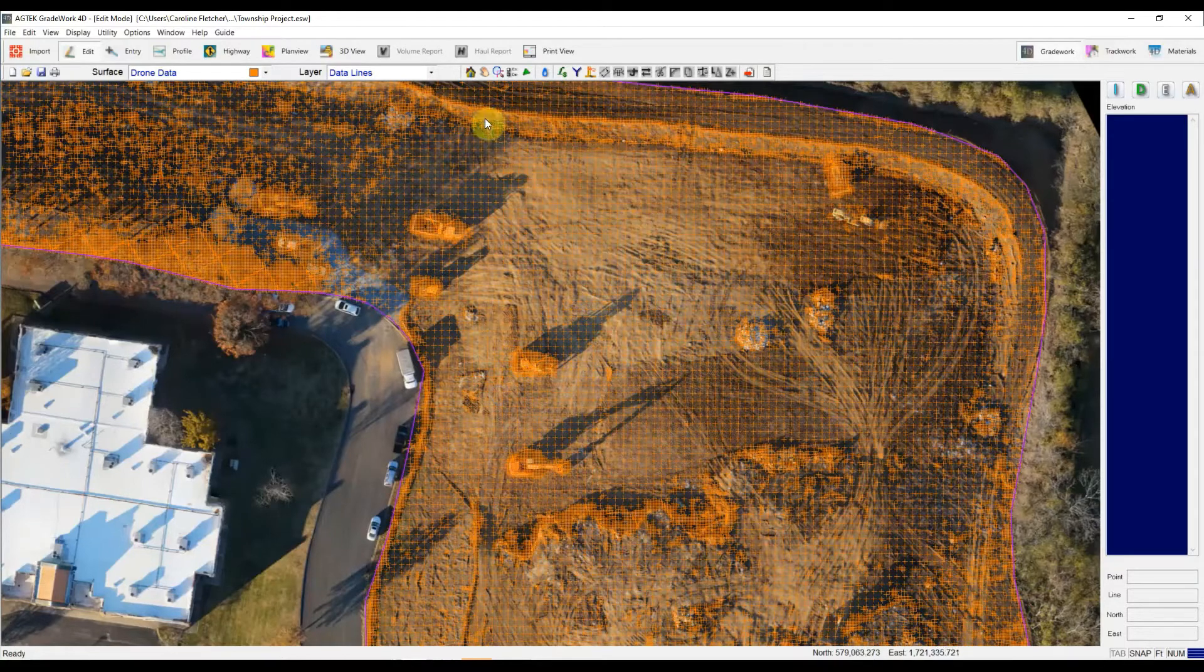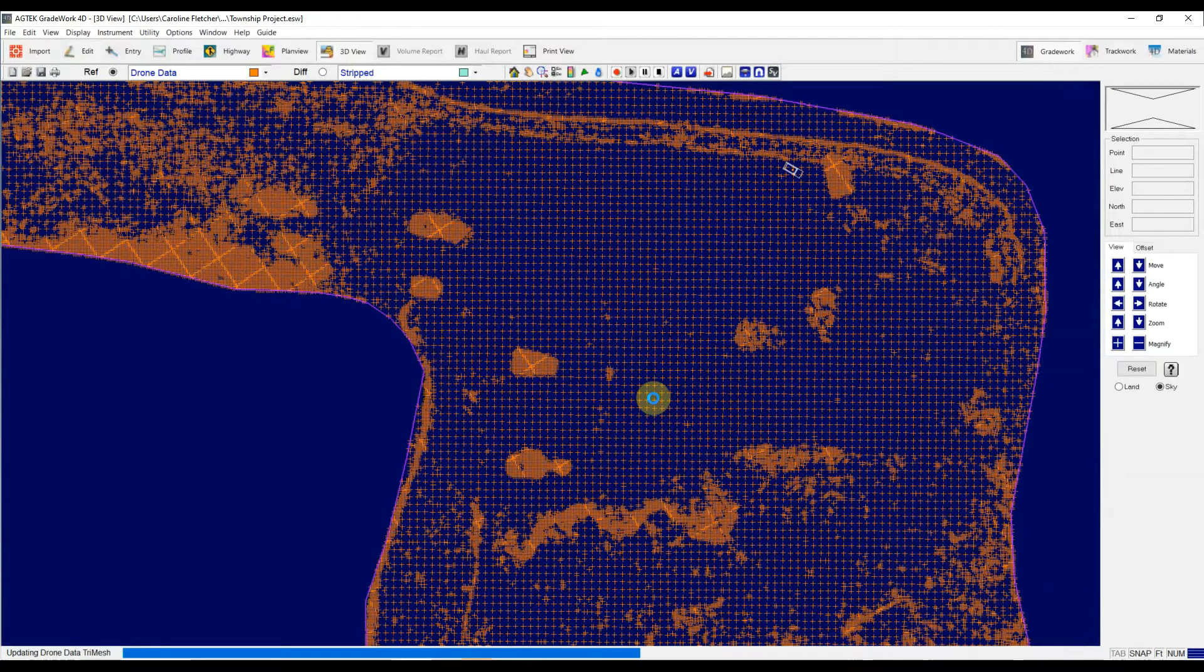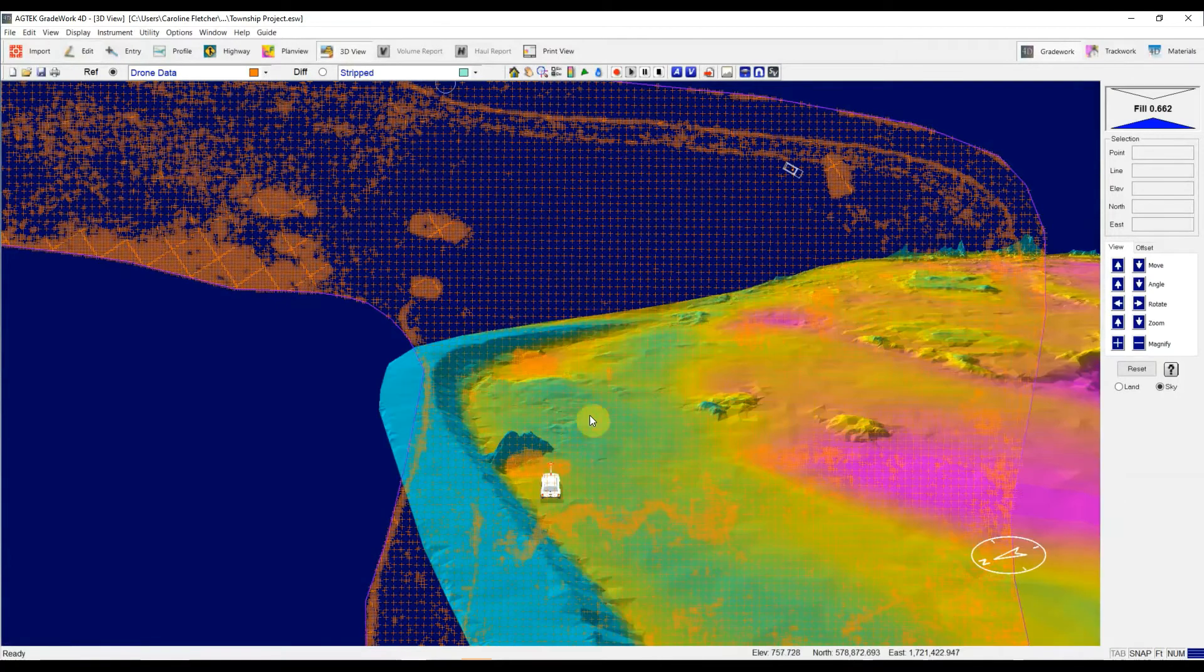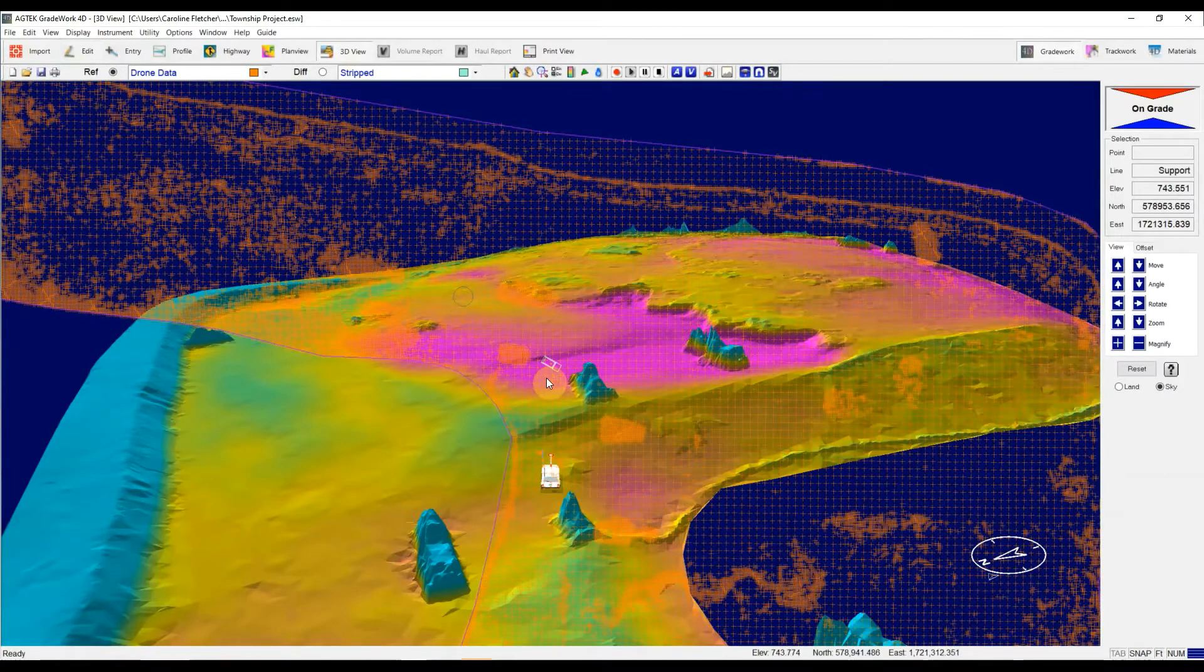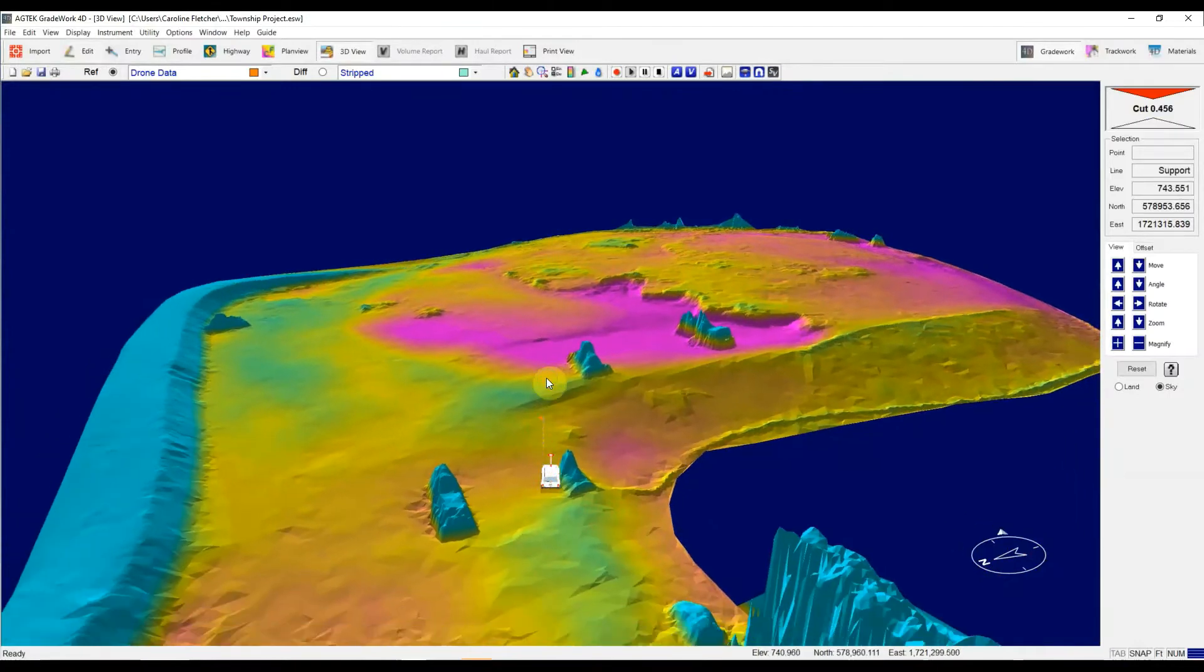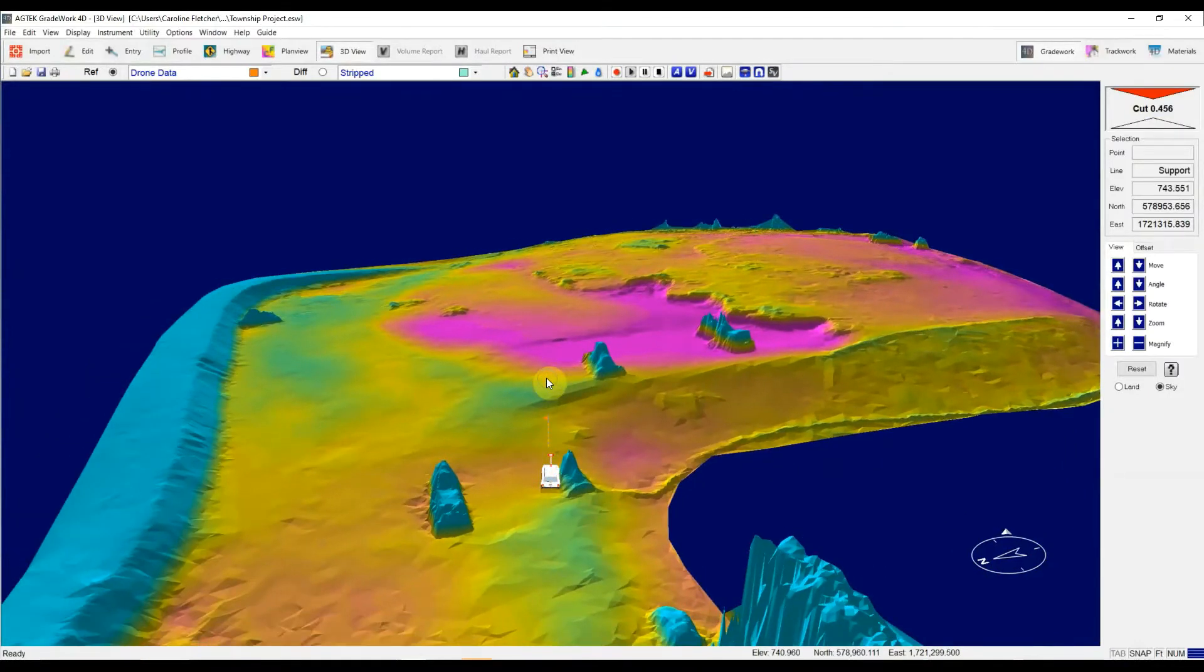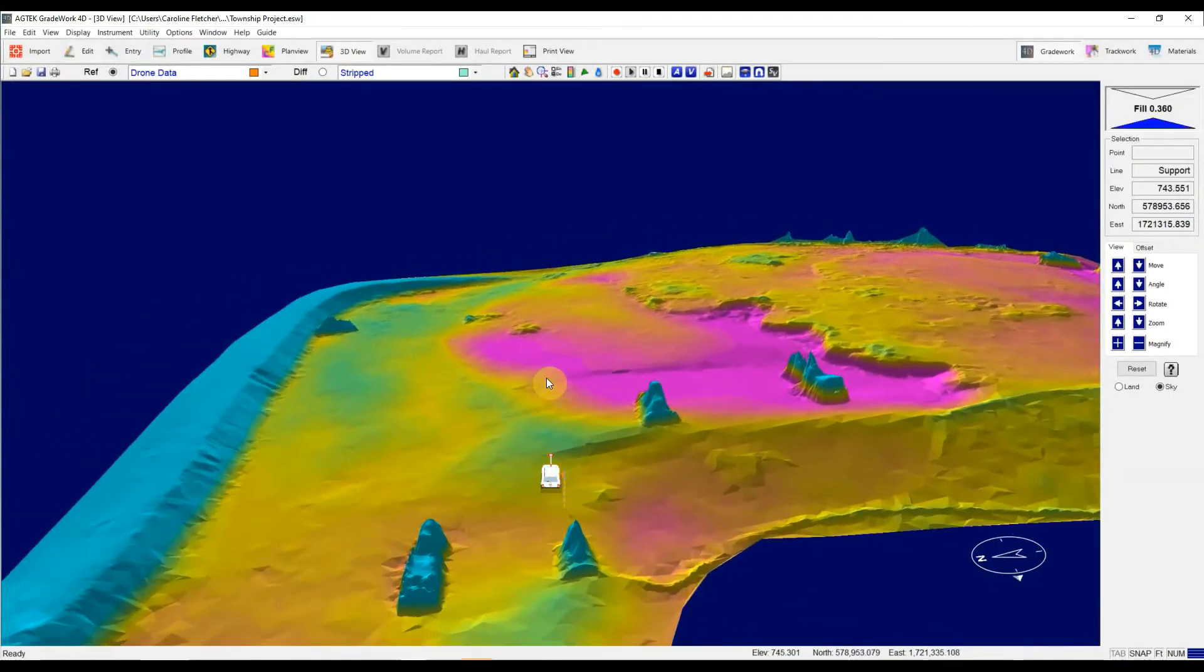So let's just take a look in 3D view so you can see exactly what I'm talking about. If I scroll over to an area like this on the job site, I'll turn that overlay off. Here we can see, here's that equipment we were just looking at.